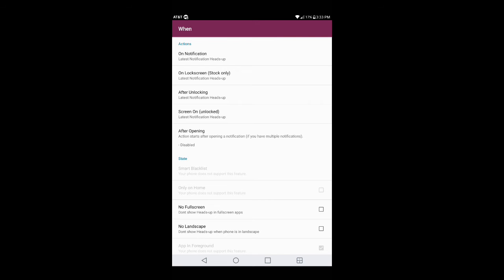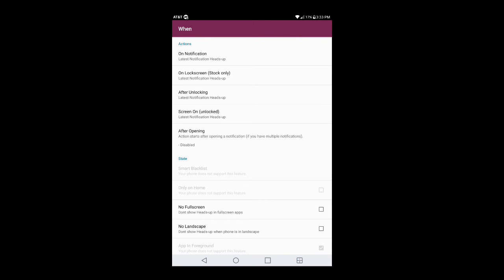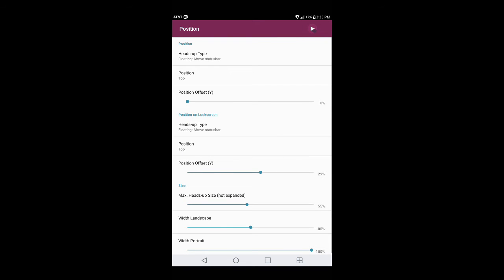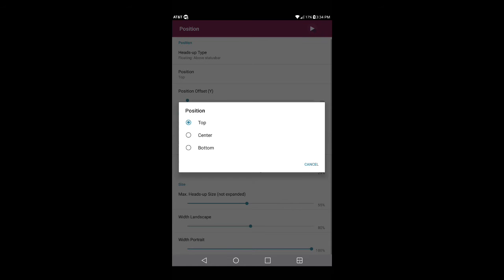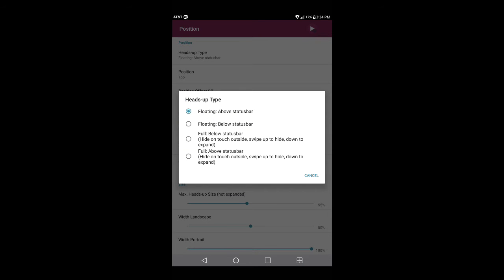Where it says 'Screen on, latest notification heads up,' click on that and make sure latest notification is checked in. Hit the back button and go where it says Position. When you go into Position you have options for position offset, max heads up size, landscape and portrait width — customize it how you like. Make sure where it says Position you click on it and set it to 'Always on top' if you want that Nougat look and feel. You can also set 'Position on lock screen' to floating above status bar.